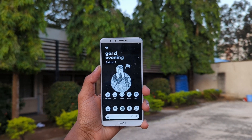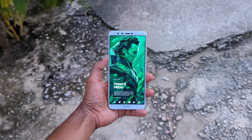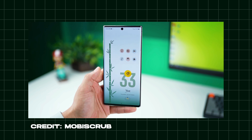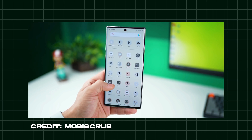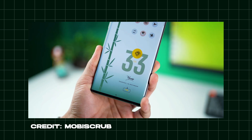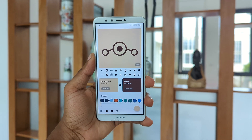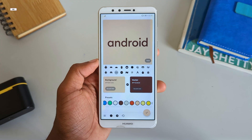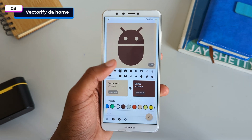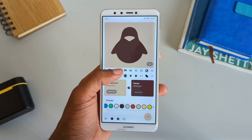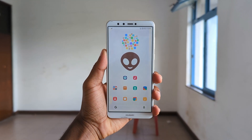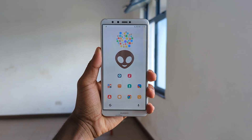Customization makes your phone feel and look different from the rest of the crowd, giving it a unique touch that makes your device stand out. Simple changes like changing your wallpaper and icon pack can go a long way. With the app Vectrify, you can create unique vector wallpapers from hundreds of beautiful vector symbols that make both minimal and very unique setups.